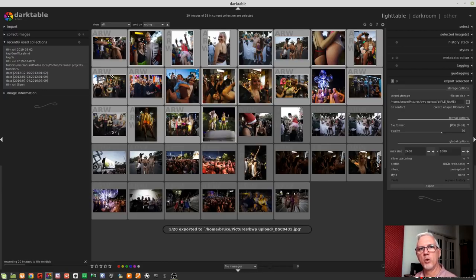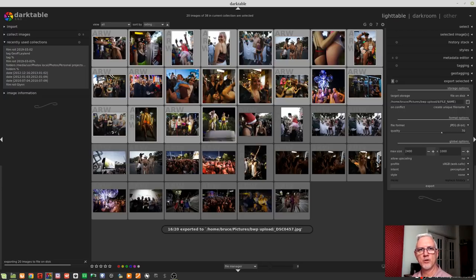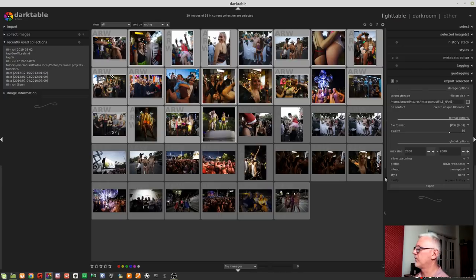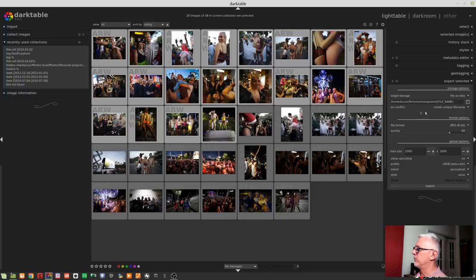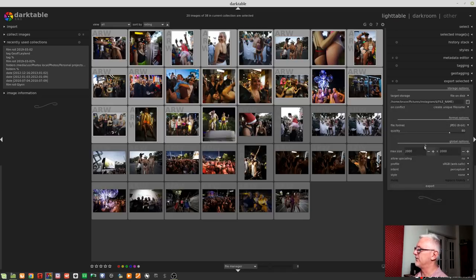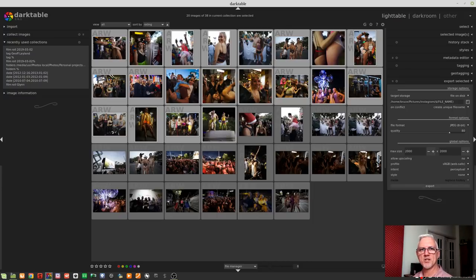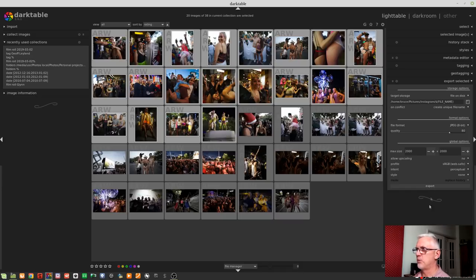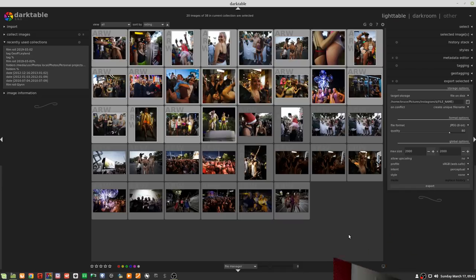And now, Darktable will crank away on exporting all of these images to disk at those resolutions that I have specified in the preset. Now, if I decided I also wanted to export these to, say, Instagram, I could go to my Instagram preset, and that will send them to this pictures slash Instagram folder. Again, using the file name as the exported name, 80% compression, maximum size 2000 by 2000. So what that means is that the long edge, regardless of orientation, will be 2000 pixels. And I could, again, export those, and they will all get exported to that folder.